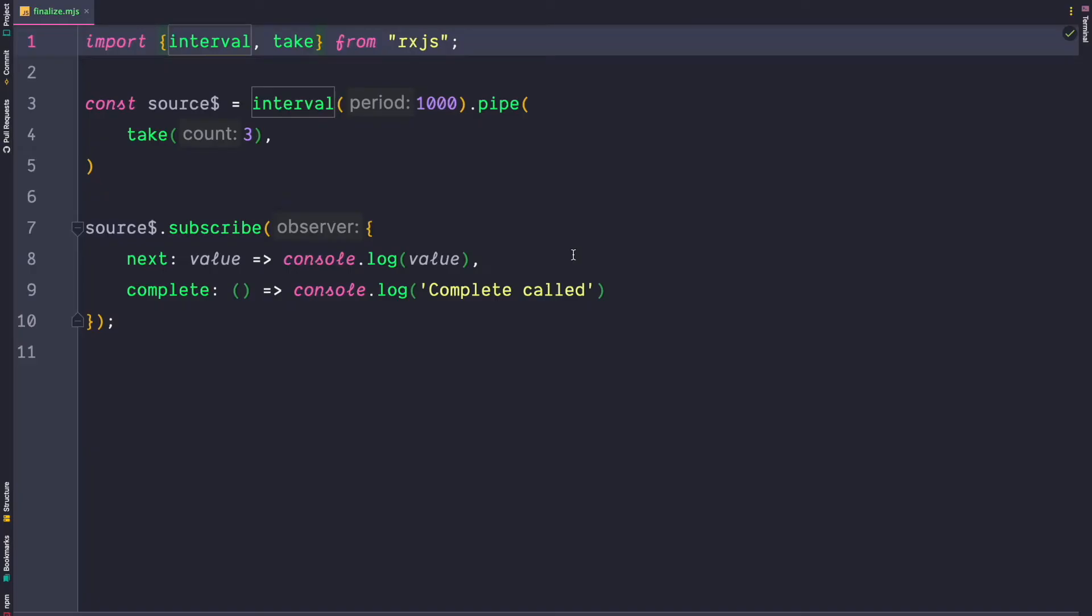Welcome to today's RxJS tip. In today's video I want to show you the finalize operator. The finalize operator is a great operator to perform some side effects whenever an observable emits a final value.